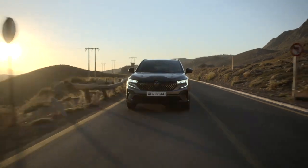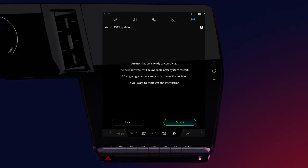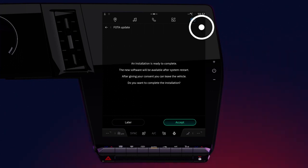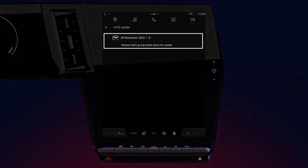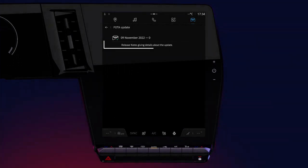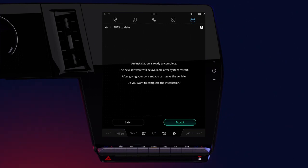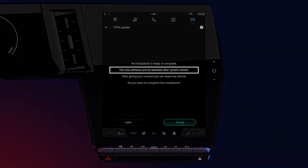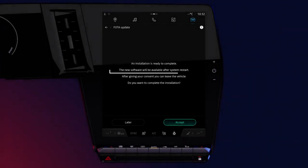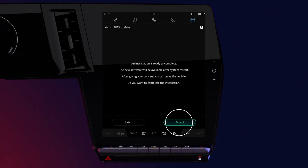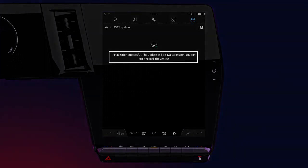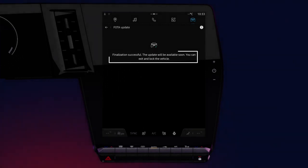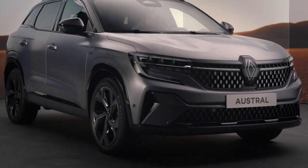Please note that you will still be prompted for other types of updates. Depending on the update, several installation procedures are possible. You can click here for information about the update version and its content. If the update concerns your multimedia system or your vehicle's connectivity, the installation is done directly when you click accept. A message displays to confirm successful completion of the update.